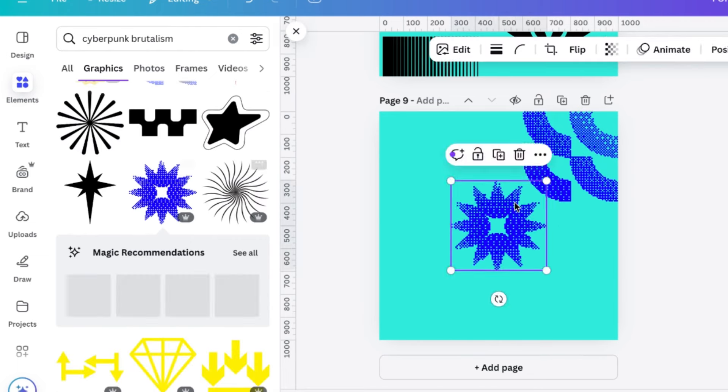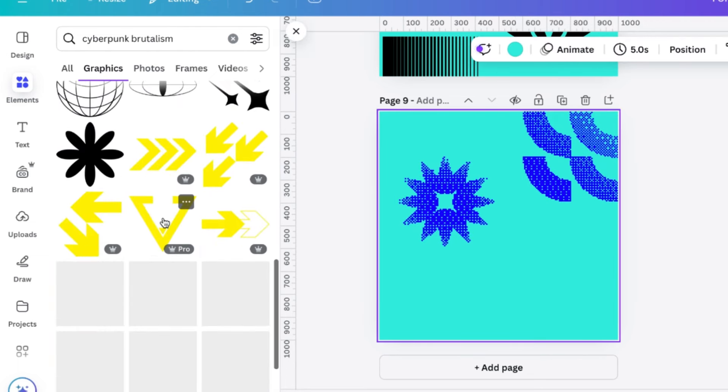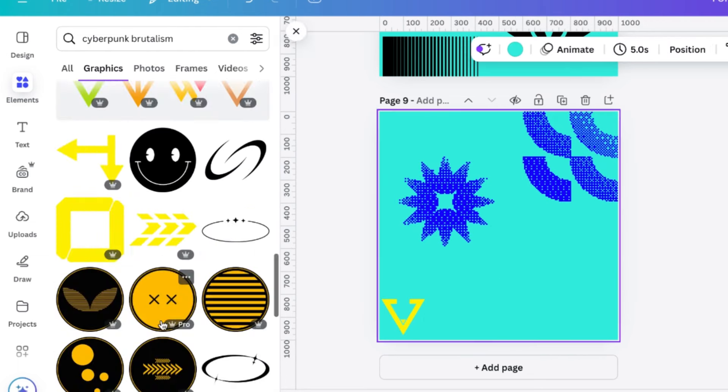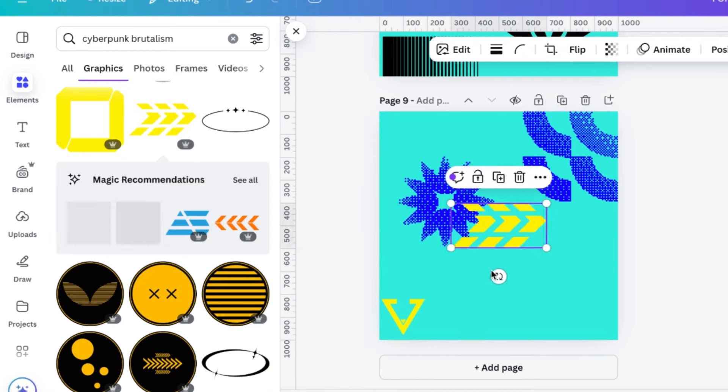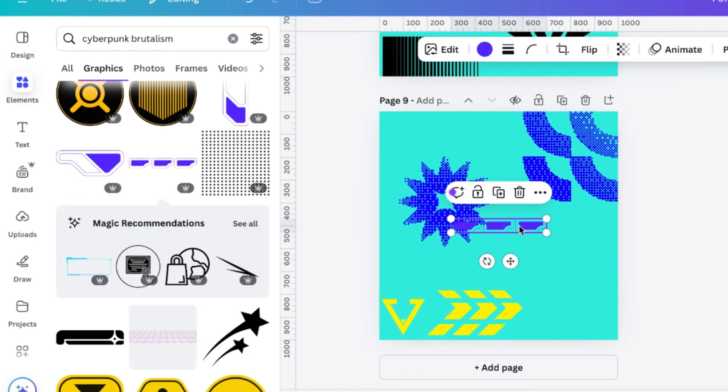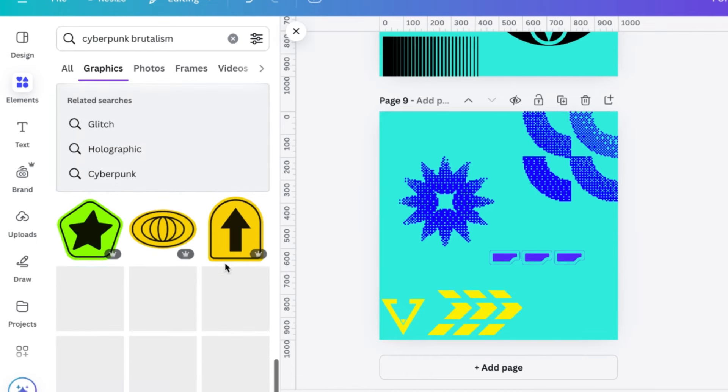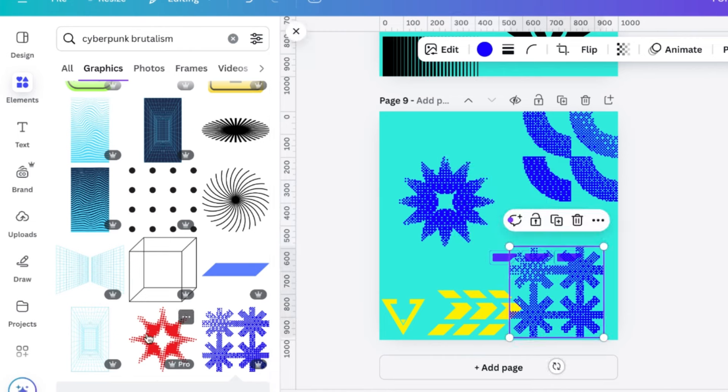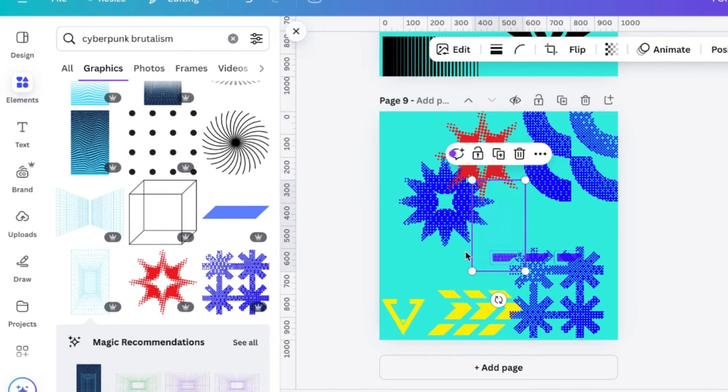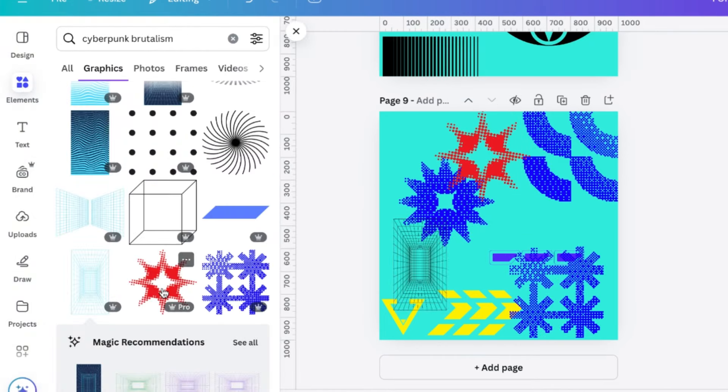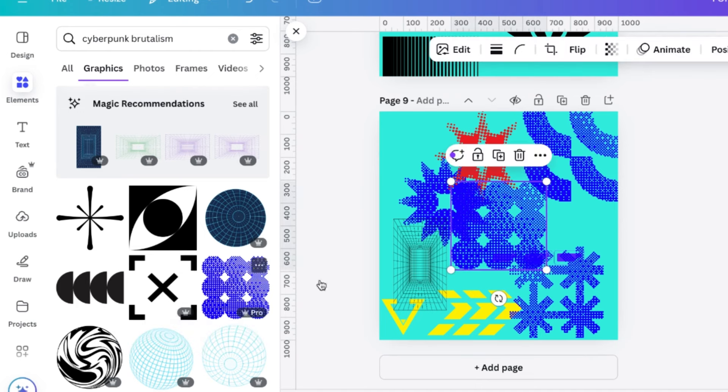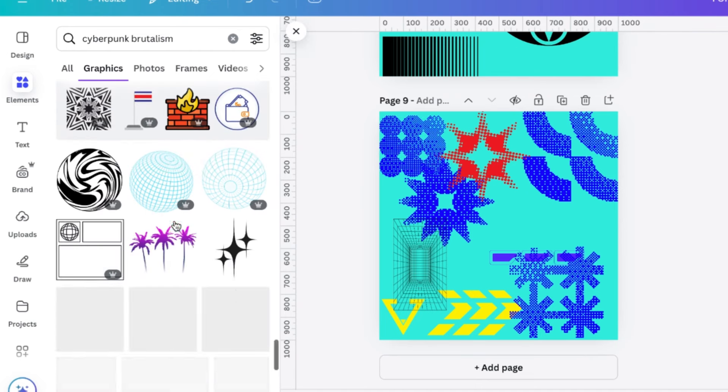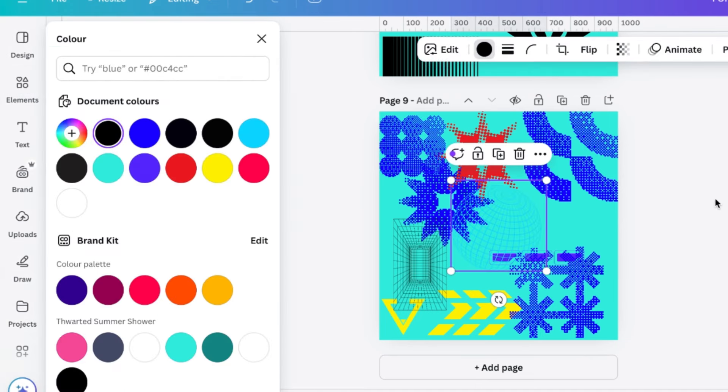So next, we've got Cyberpunk Brutalism, which I find good because it has a lot of these grainy shapes which have a lot of dots and stuff in them. So if you're going for more of a retro futuristic vibe, they can be a really good addition. And if you layer them up, you can make them look a little bit holographic or neon-y, which I always find pretty good. But yeah, this is just a beautiful shape.